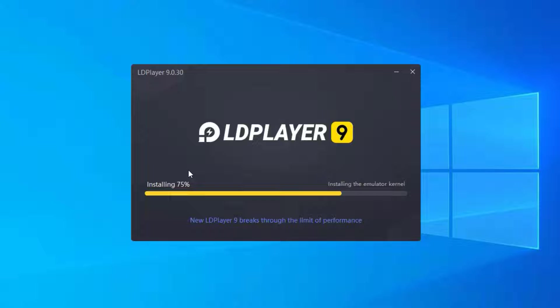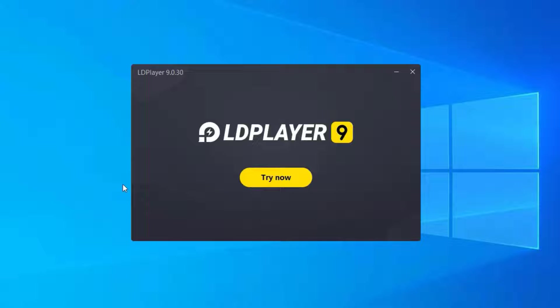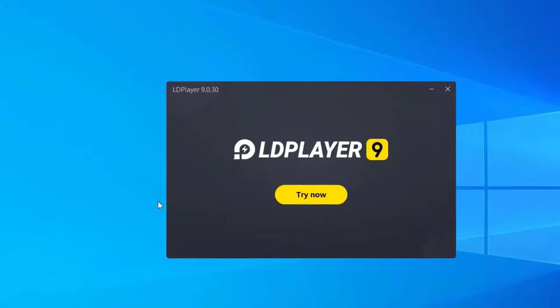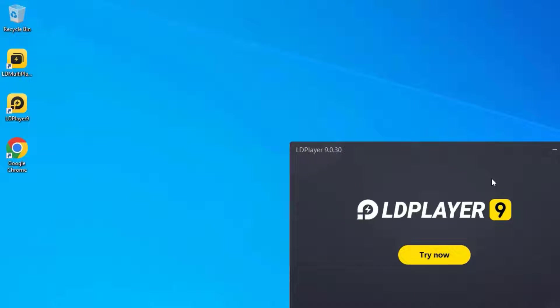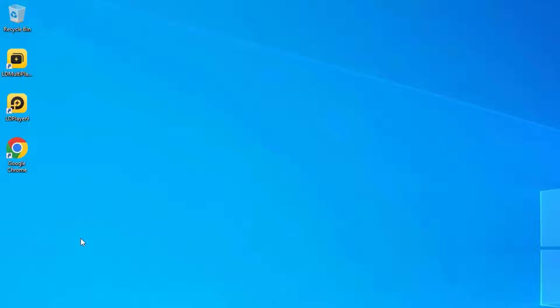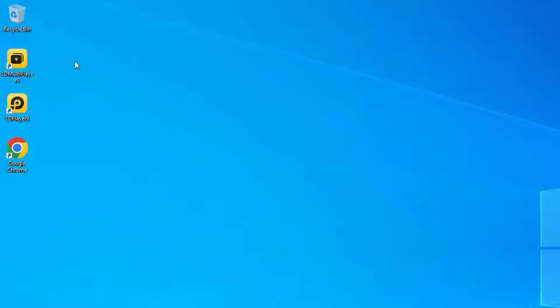The installation process has completed. Now you can see I have two LDPlayer icons on my desktop: LDPlayer 9 and LD Multiplayer 9. You can create multiple instances and play games, but in most cases, LDPlayer 9 will be useful. Just open LDPlayer by double-clicking on it.